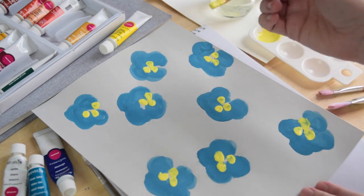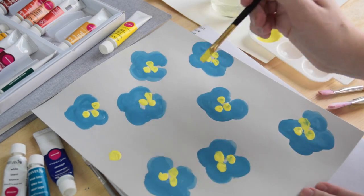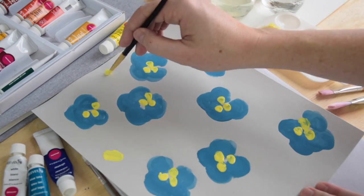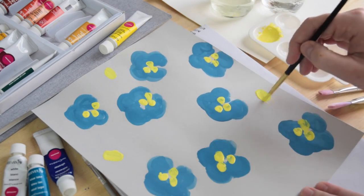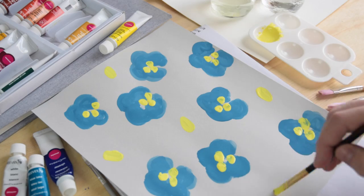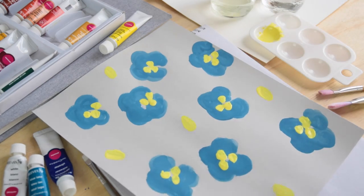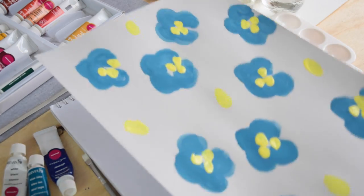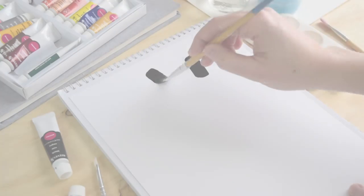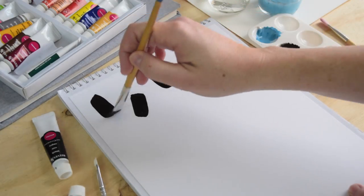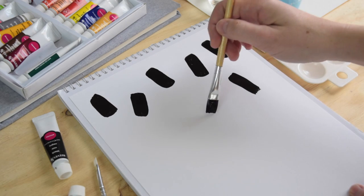And then I decided I needed something a little more to sort of fill in. So I went back and just added a few yellow circles. And that's my pattern with two shapes and two colors.